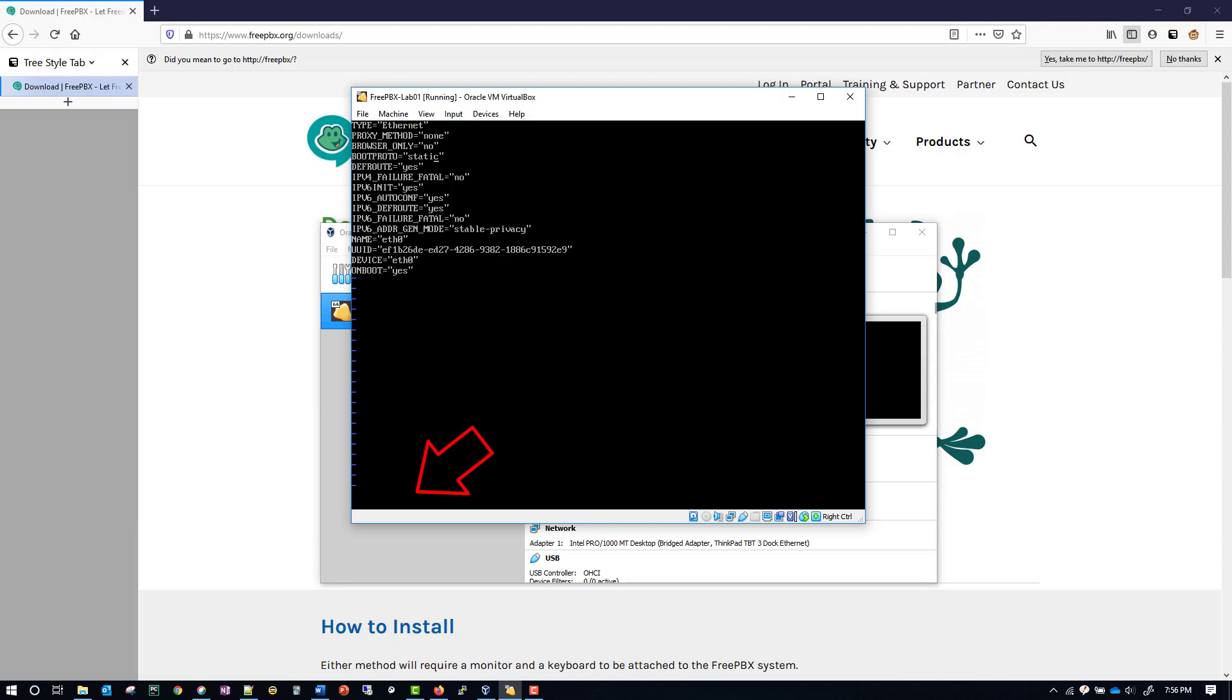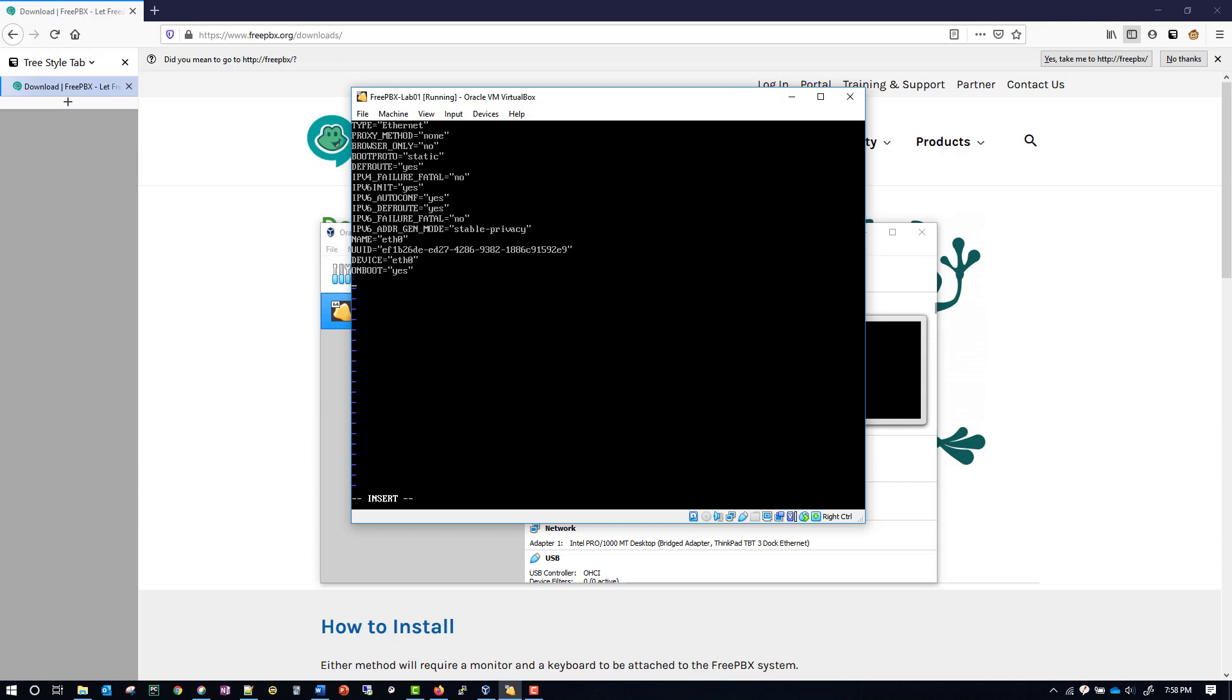At this point I can use the arrows again on my keyboard to move around. I'm going to move all the way to the bottom, and then I'm going to hit the letter O so that I can move on to the next line.